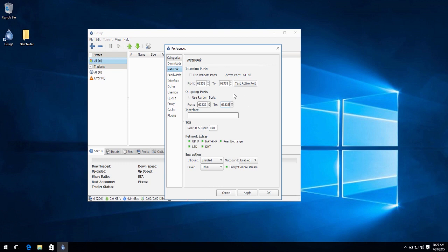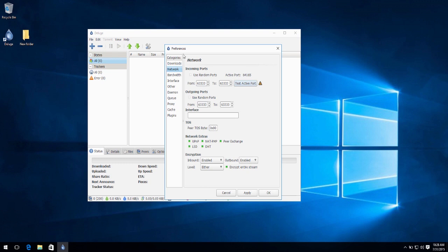Now to test if the port works, go ahead and click on test active ports. And my case is taking forever. So yeah, it seems like UPnP doesn't work with my router. So you should get a green circle. If you get a yellow circle, that means that it's well, maybe I'm not sure about the yellow circle, but red, of course, means that it's not working.